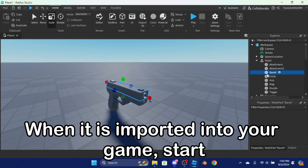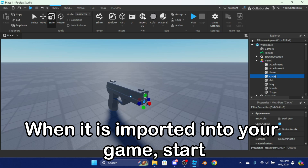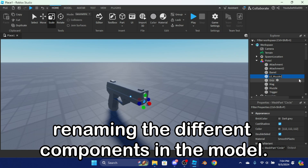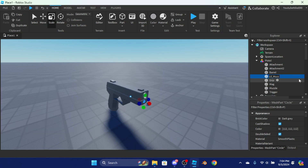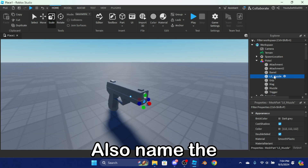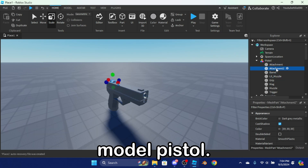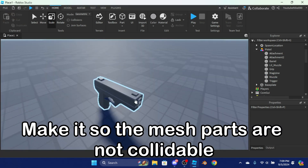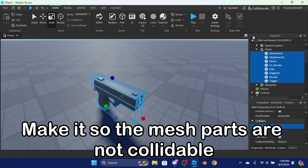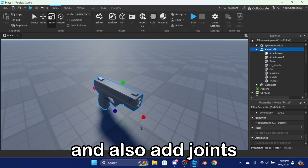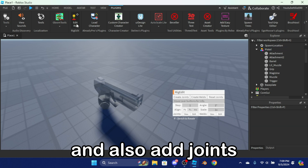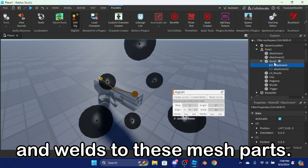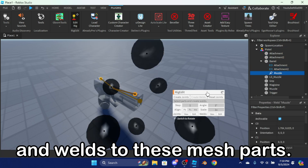When it is imported into your game, start renaming the different components in the model. Also name the model 'pistol'. Make it so the mesh parts are not collidable, and also add joints and welds to these mesh parts.